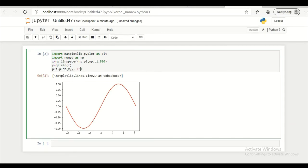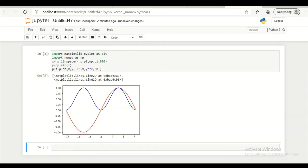I am adding two more plots. So x comma y raise to 2. And I am changing color of this. So let it be blue. Let's check it out. So I get two plots here.